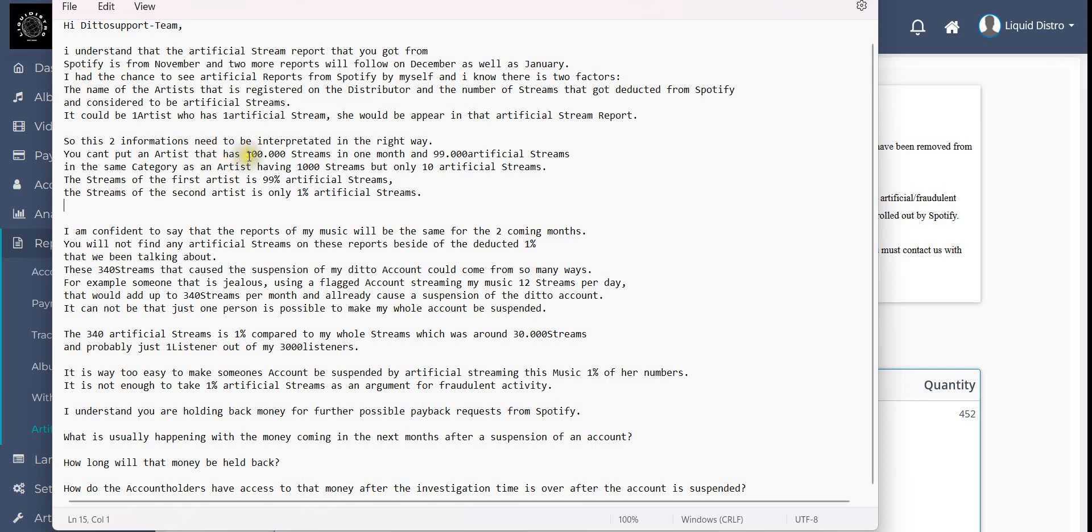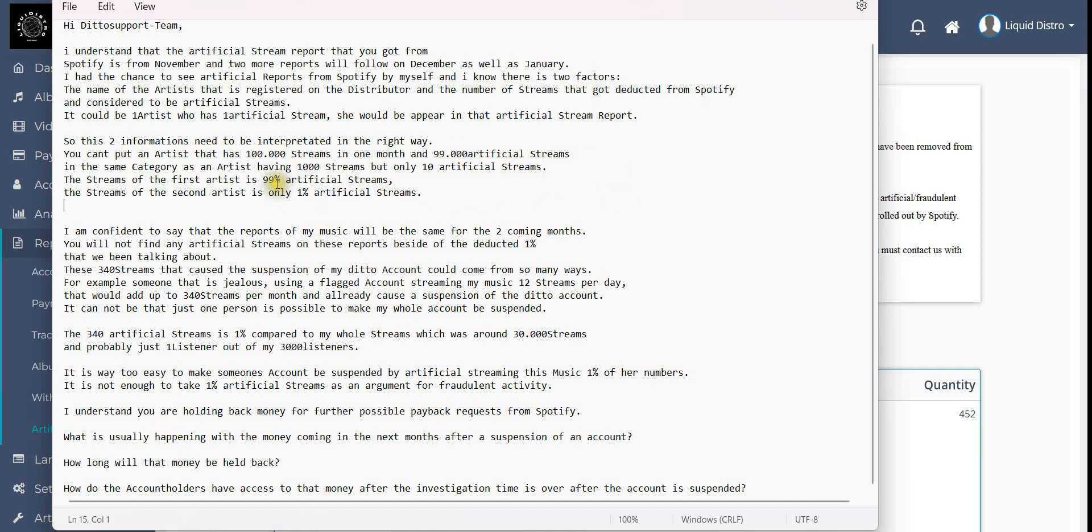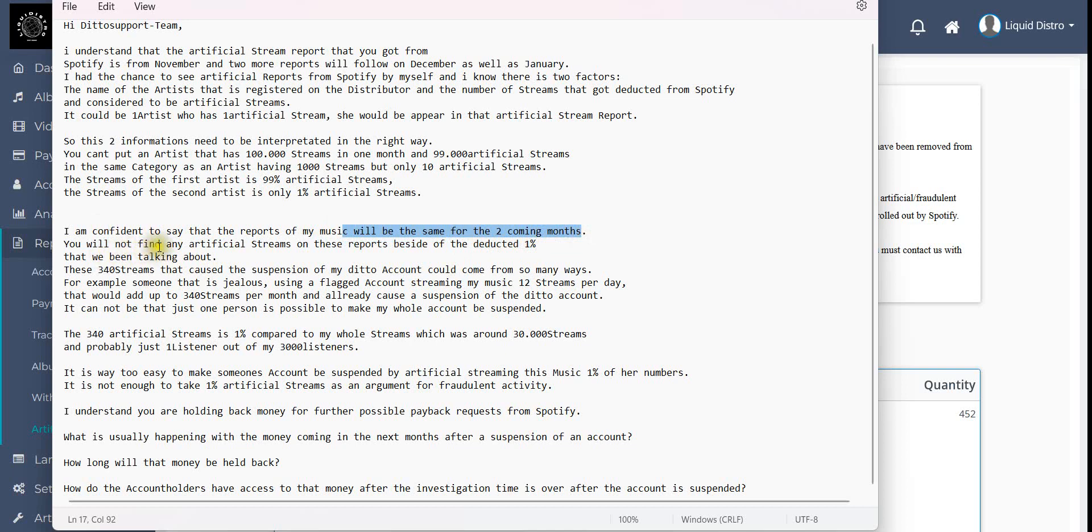This two informations need to be interpreted in the right way. You can't put an artist that has 100,000 streams in one month and 99,000 artificial streams in the same category as an artist having 1,000 streams but only 10 artificial streams. The streams of the first artist is 99% artificial, the streams of the second artist is only one percent artificial. Anyway, I am confident to say that the reports of my music will be the same for the two coming months. You will not find any artificial streams on these reports besides the deducted one percent that we've been talking about.